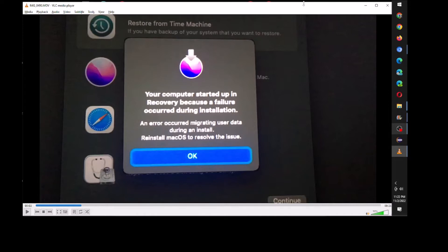So if you've already made a Time Machine backup, you don't have to watch this video. All I did was erase the data partition and then reinstall the macOS from recovery. That's all I did — nothing fancy. And you can see it from the error message, it just says error migrating user data.